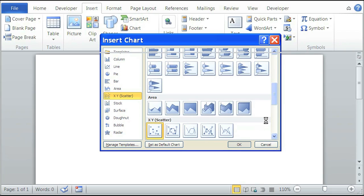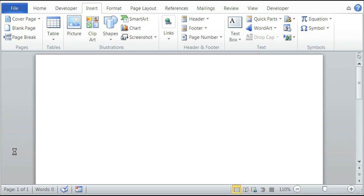As you can see, you can also import different types of charts, like a bar or a line, but we're just going to use the XY scatter one.